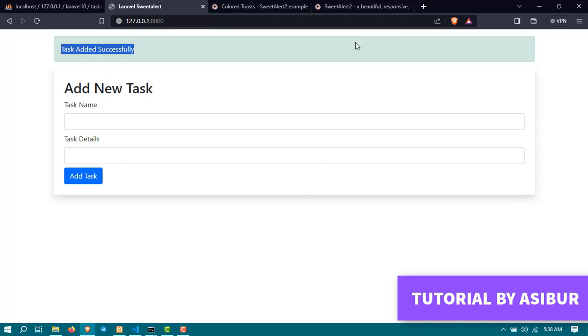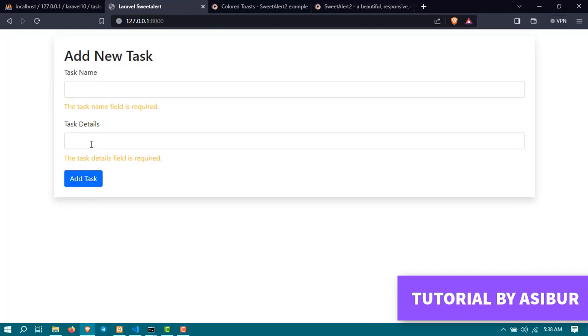But this is the old way to show success message or error message. It's okay because it is showing under every field.